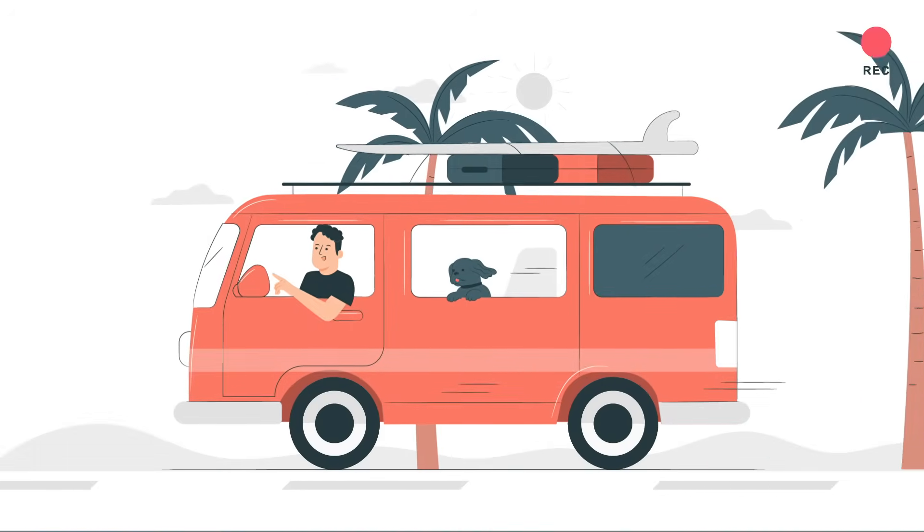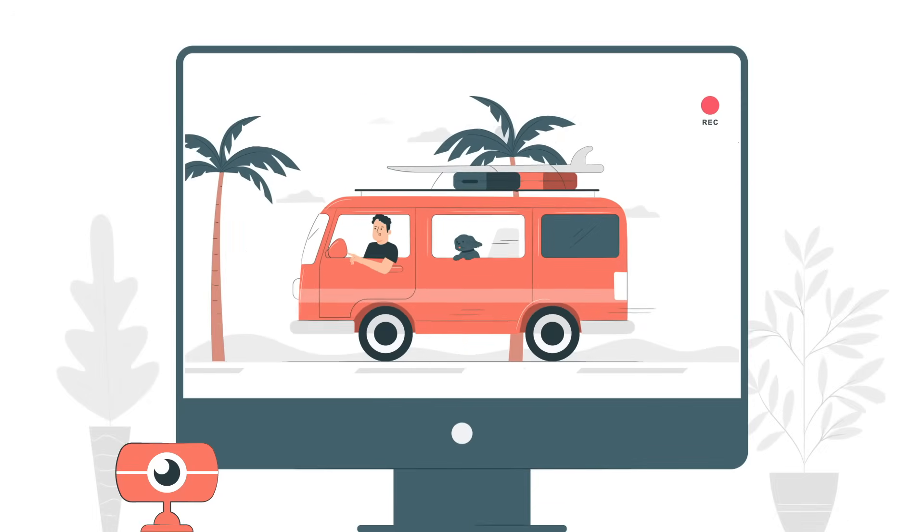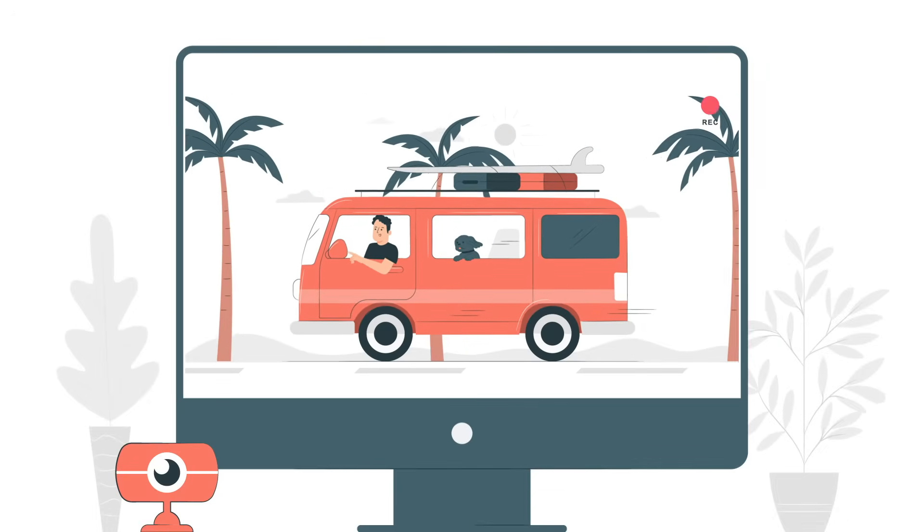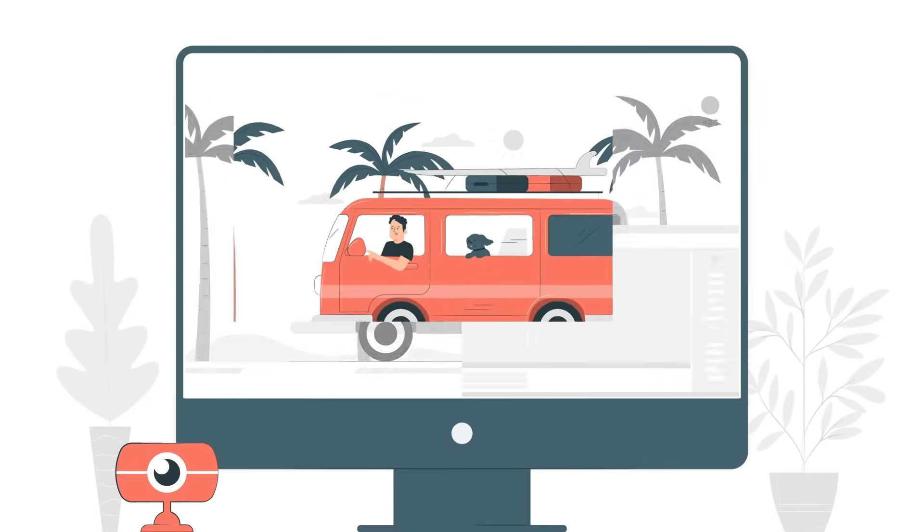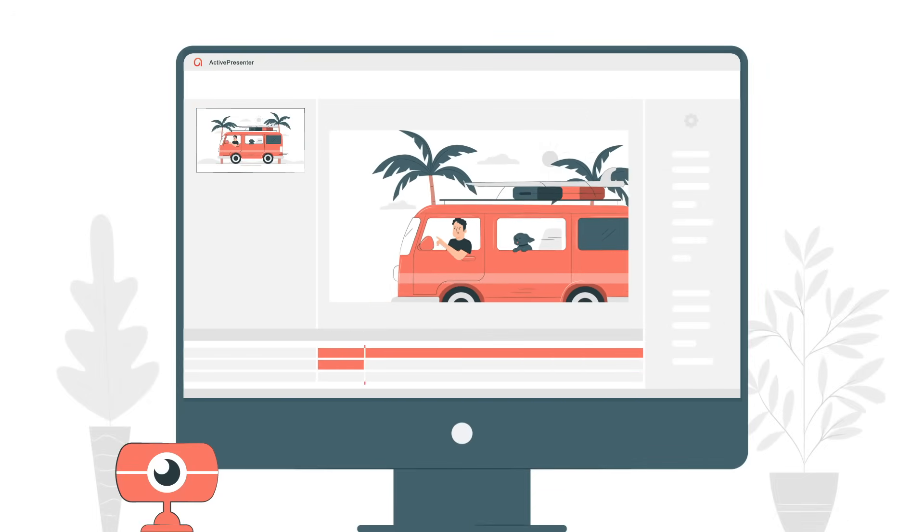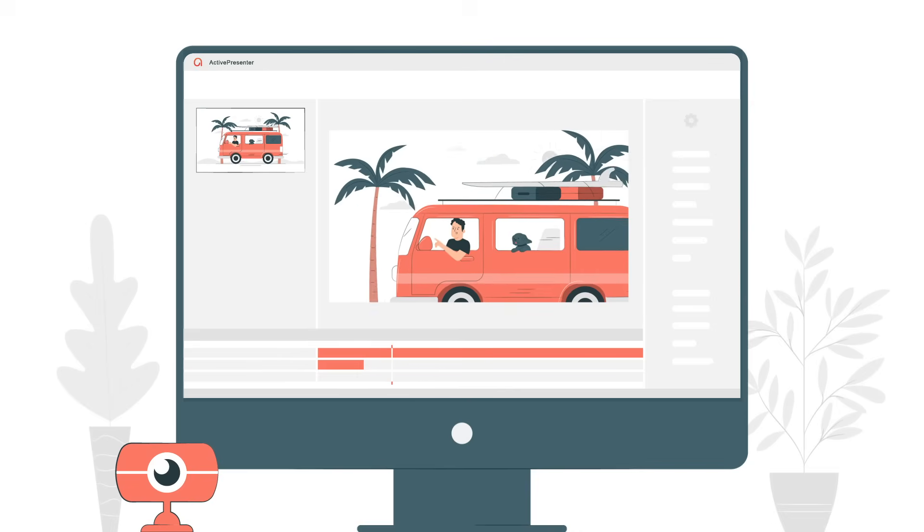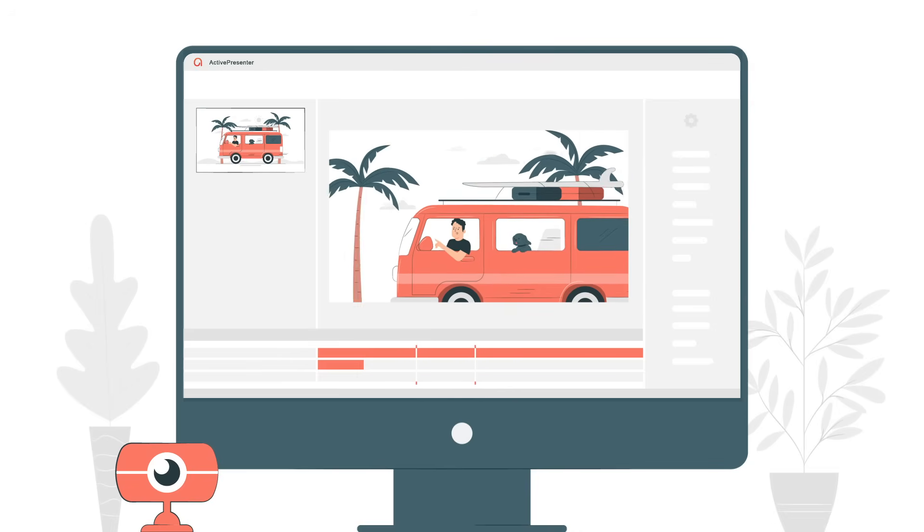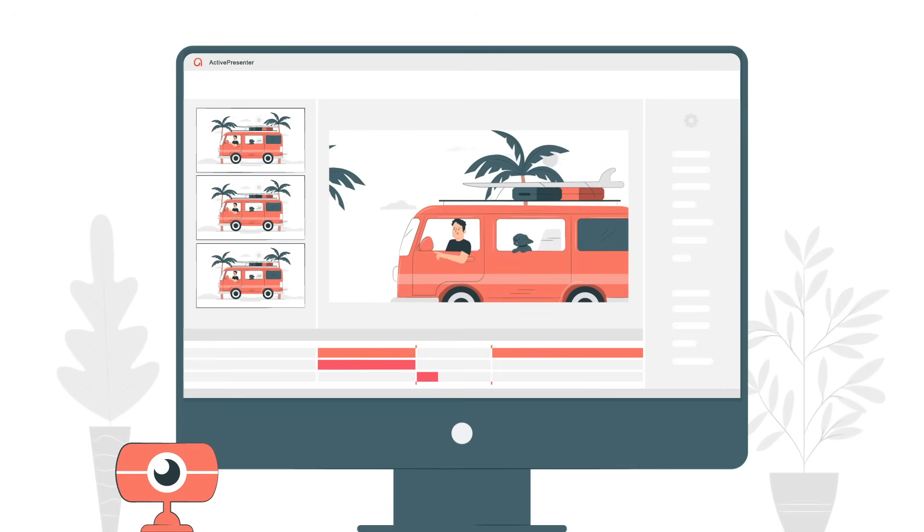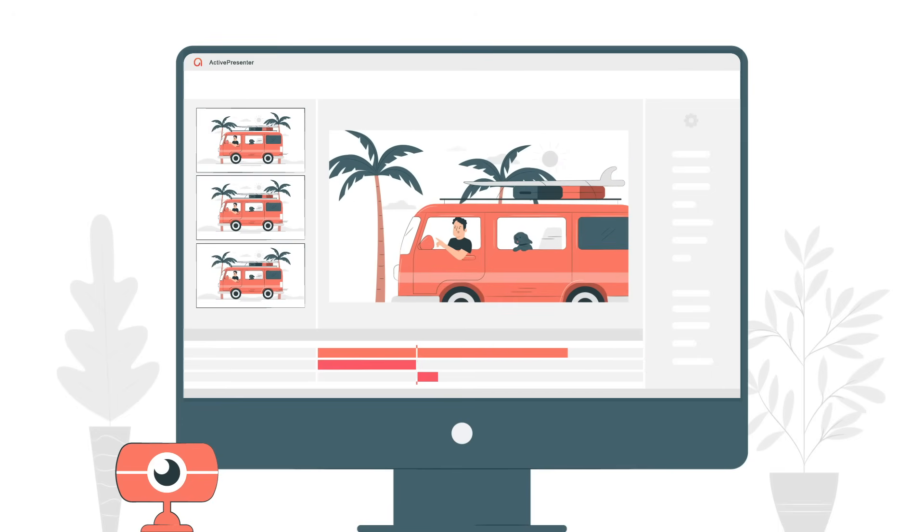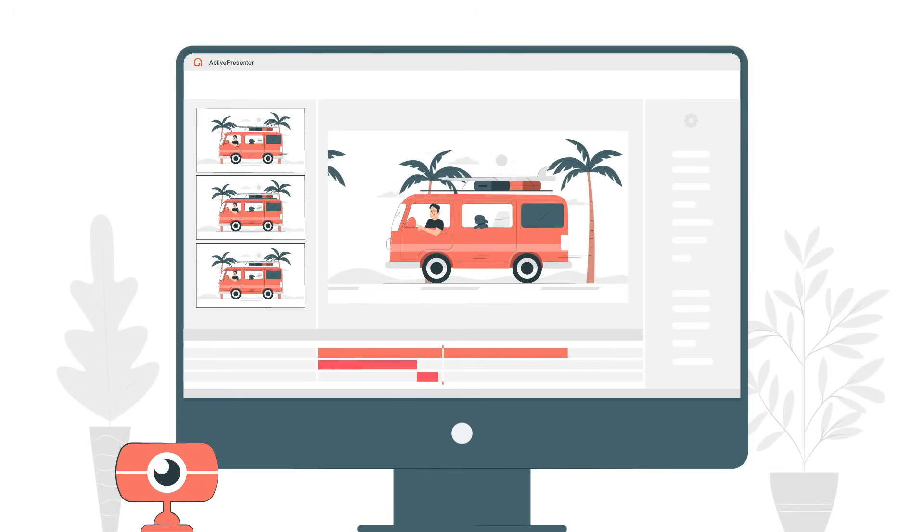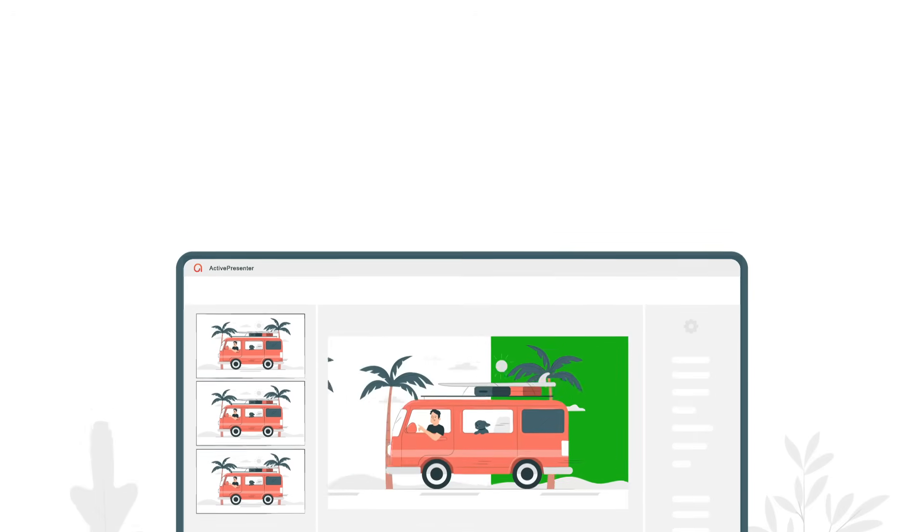The recording features allow you to select full screen or part of it, along with a separate webcam and audio recording. ActivePresenter provides full functions for basic video editing, including but not limited to cut, join, split, crop, insert time, zoom and pan, and green screen effect.